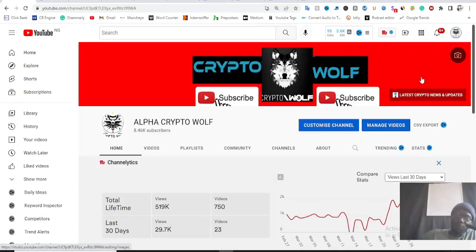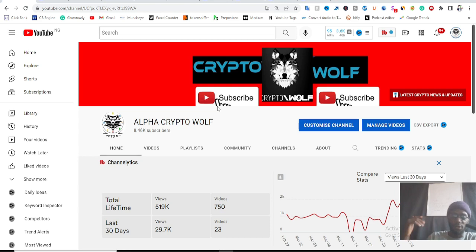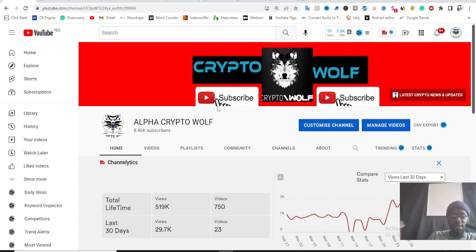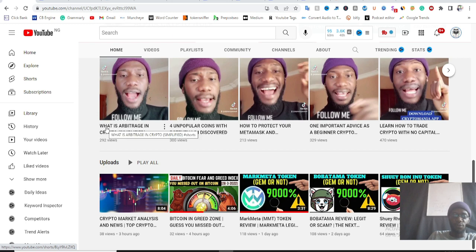Hello guys, welcome to the Alpha Crypto channel. On this channel I talk about cryptocurrencies, crypto airdrops, crypto news, and everything in the crypto space. Today's tutorial is going to be a very interesting one — I'll be teaching you how you can actually begin to gather cryptocurrencies even when you don't have money to buy them, through airdrops. There are many ways to get cryptocurrency airdrops, like going to some websites, joining some Telegram groups, Facebook groups, and stuff like that.